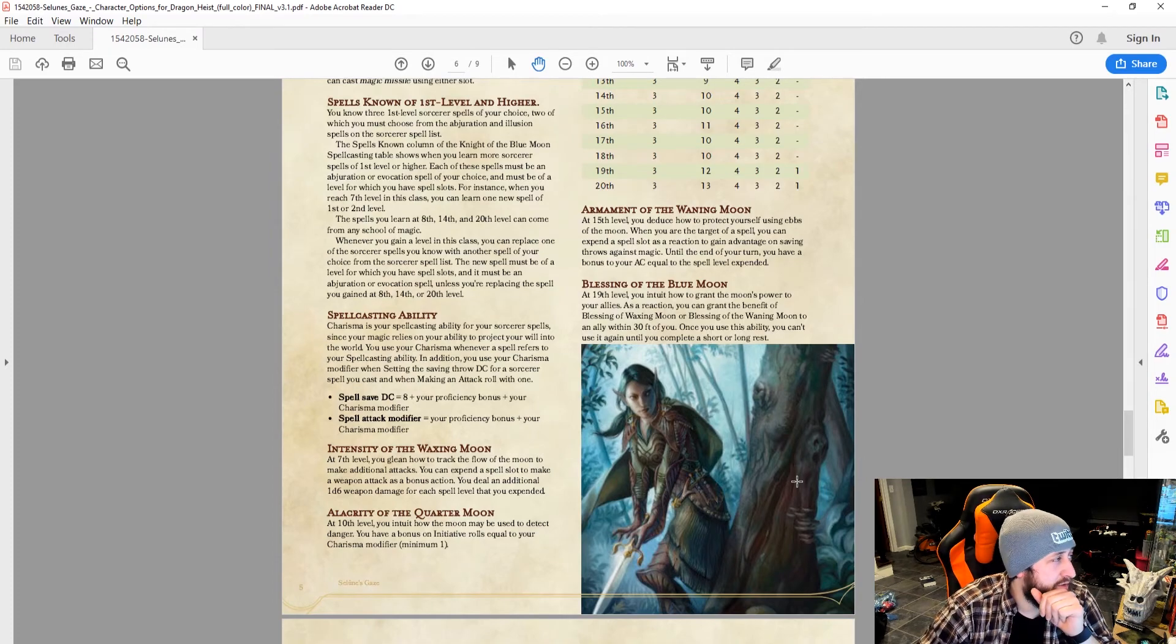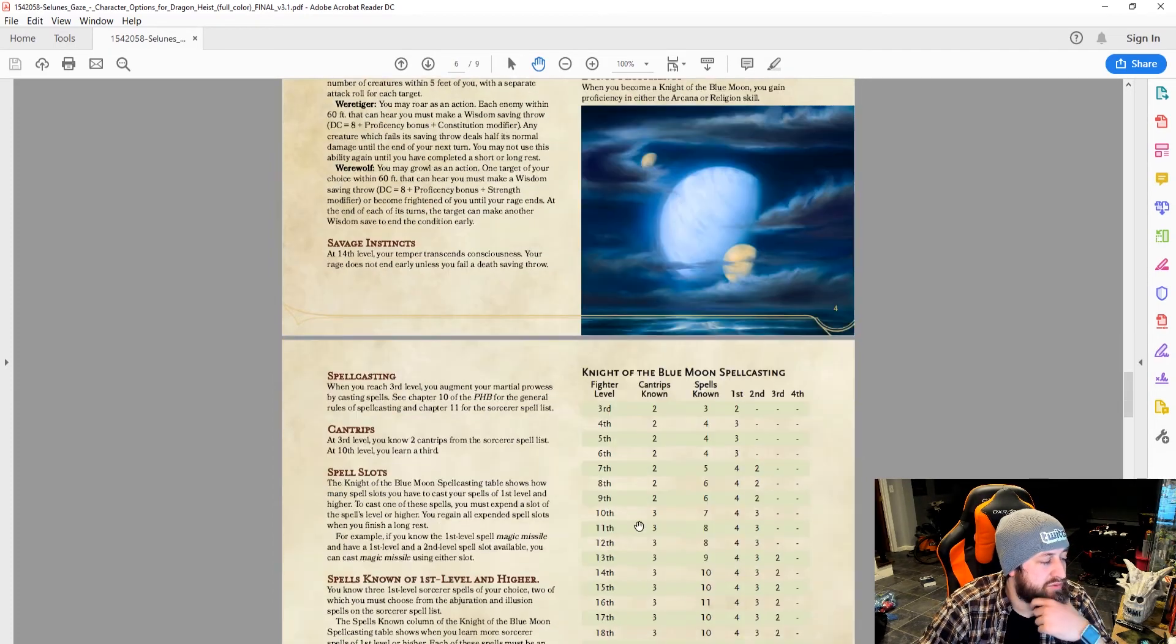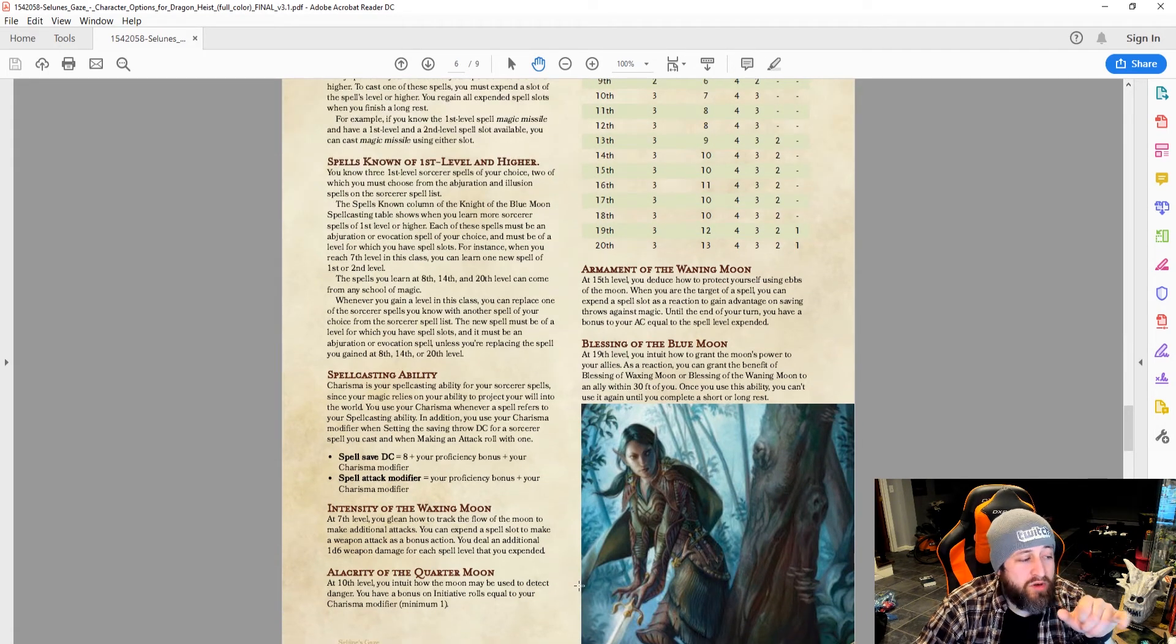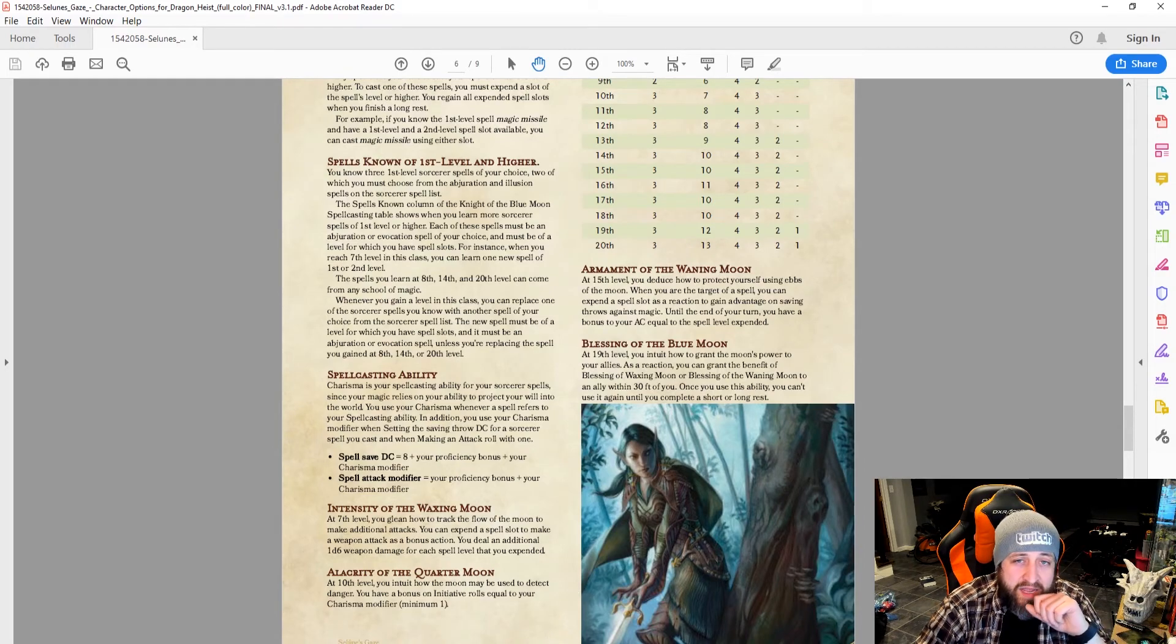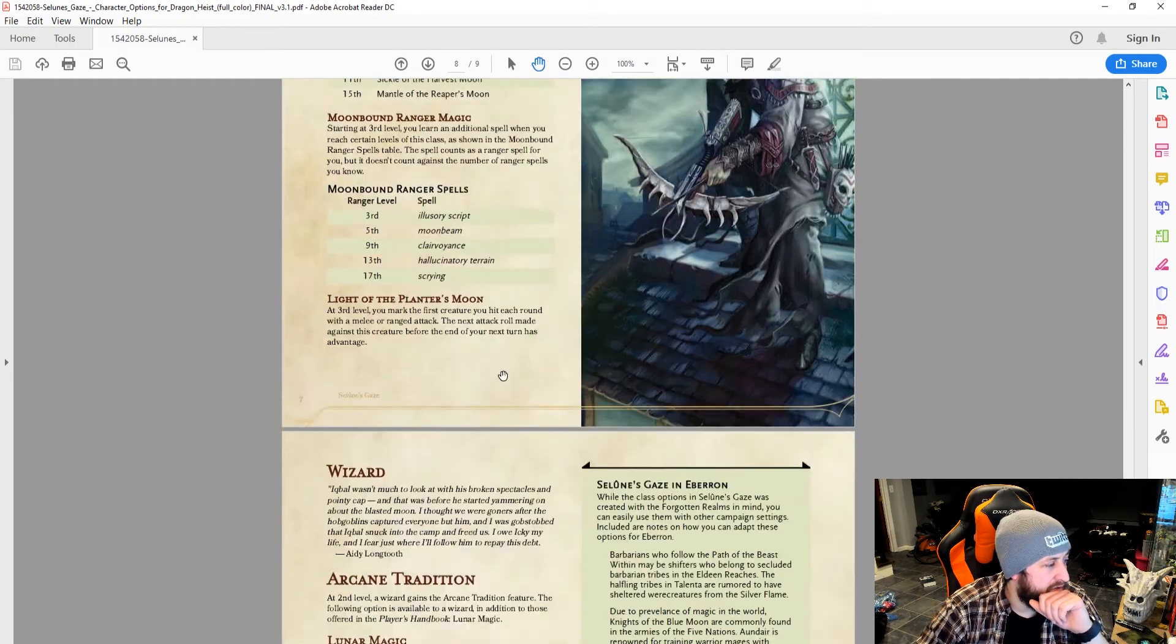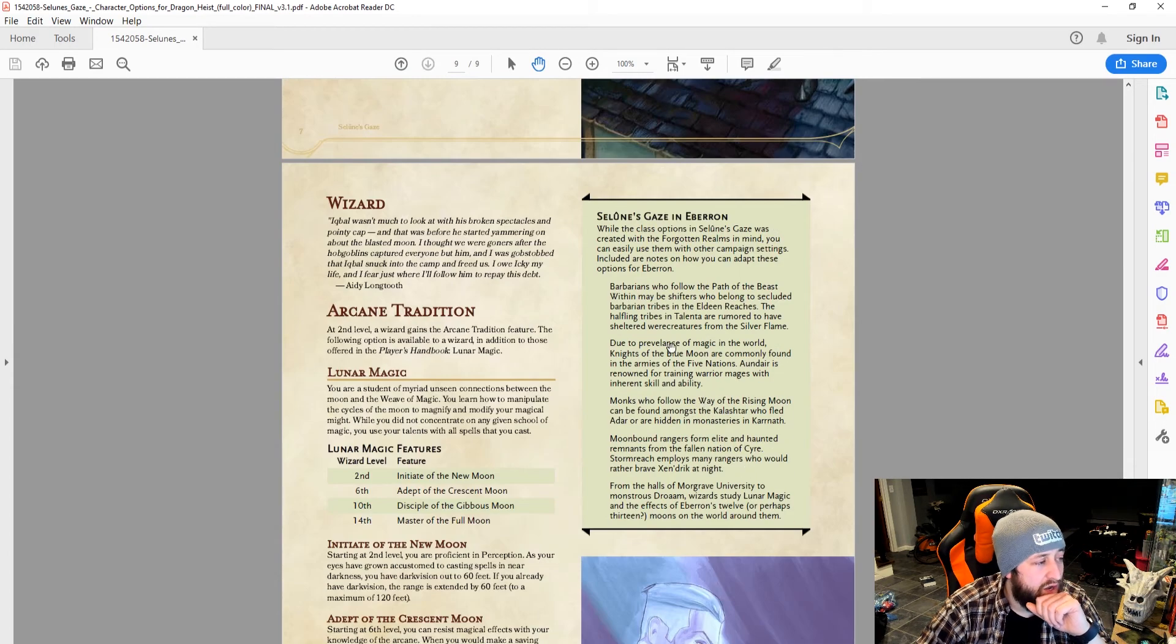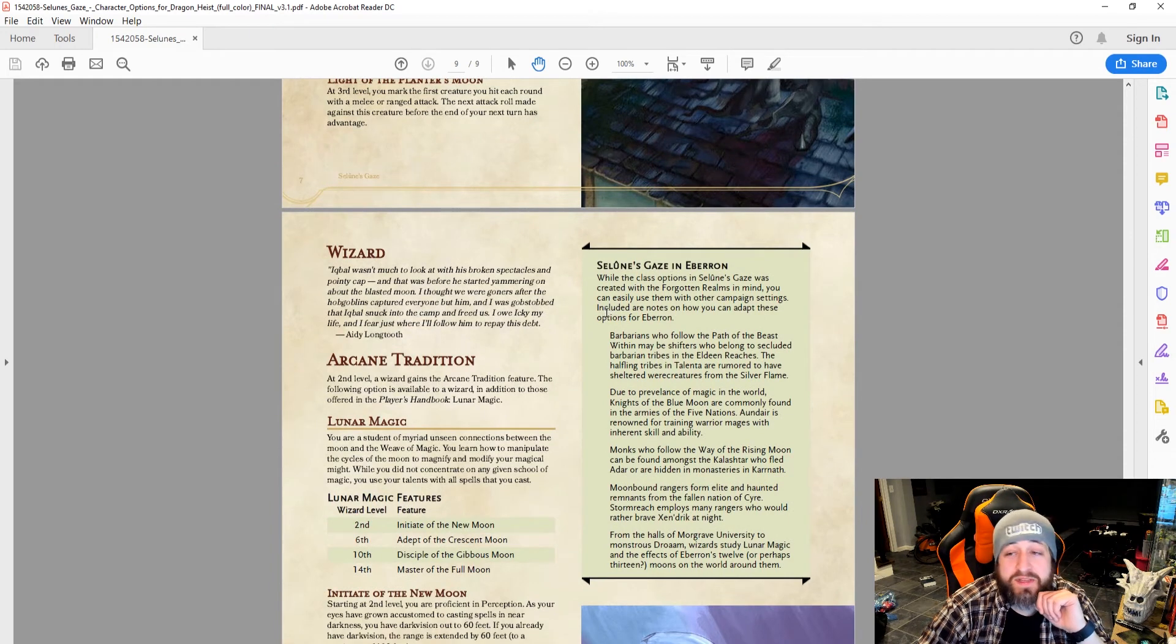And that is it for the Knight of the Blue Moon. But if we scroll on, you see it jumps right into the monk. So nowhere in there did I say anything that tells me how to adopt this to Eberron. So I'll just do a quick scroll through. Here's the monk, here's the ranger, here's the wizard, and then it ends. Oh, there it is, right there on the last page.